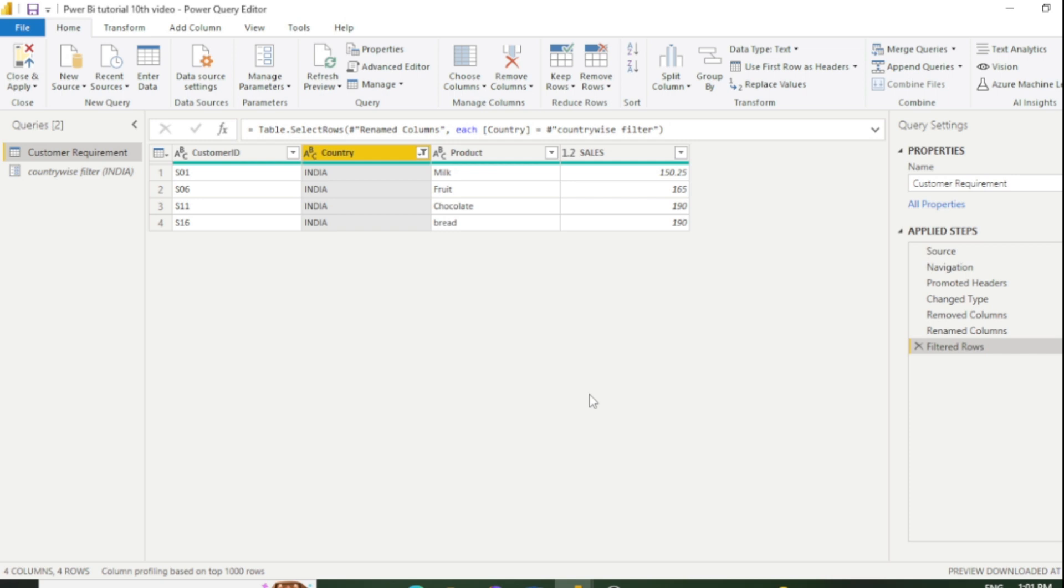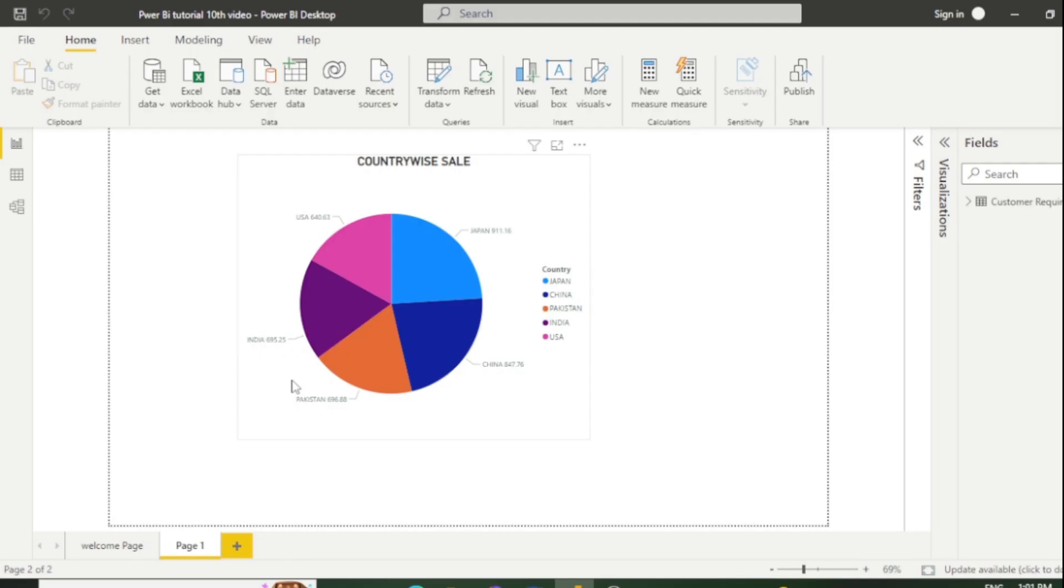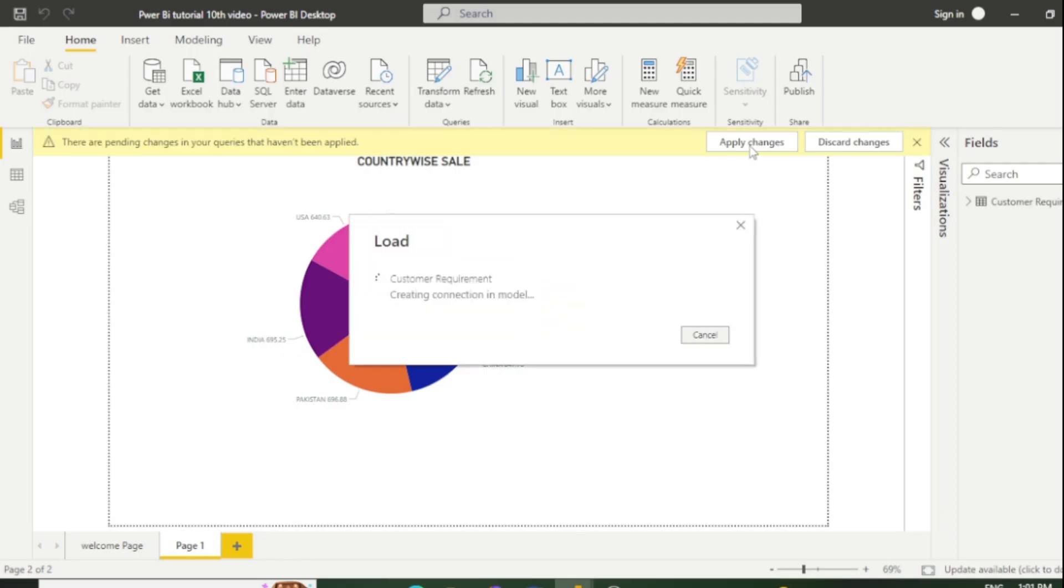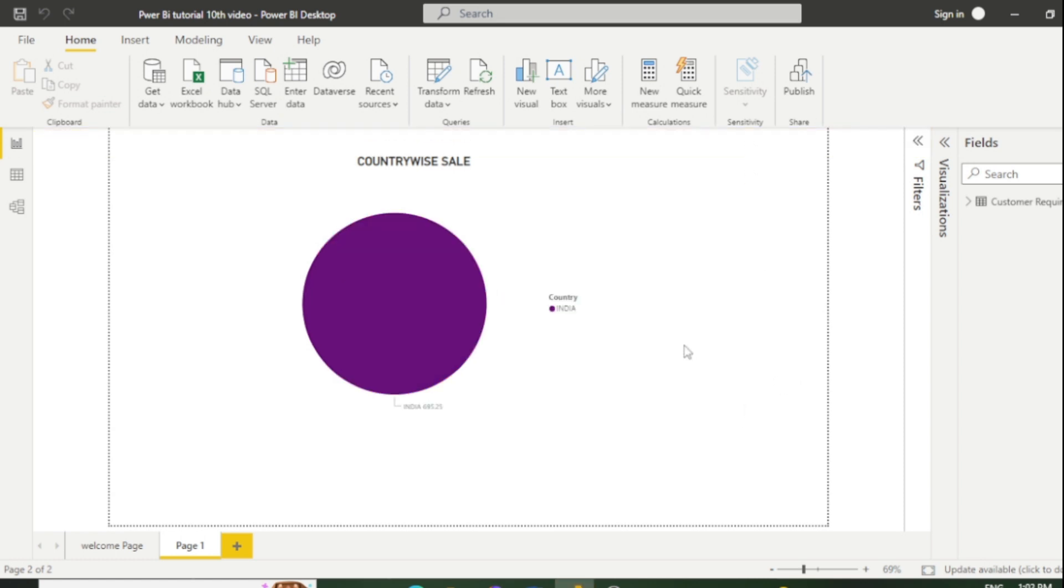We have created a parameter on the basis of India and Pakistan. Just close and apply, and go to our visual and click Apply Changes. Now you can see our visual is displaying only India sales because we have selected India as default.